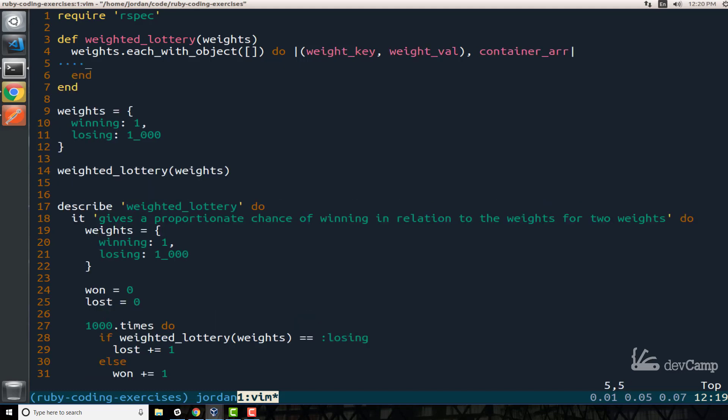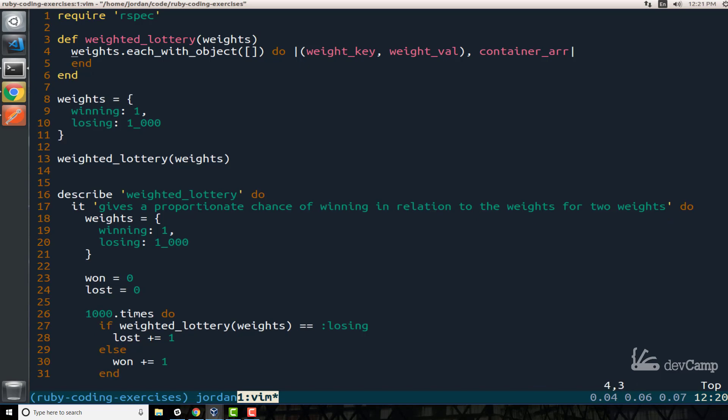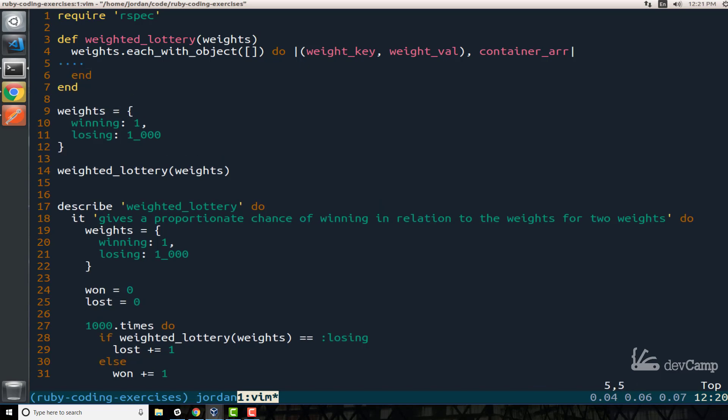And now inside of here it's going to loop through. So now that we have this in place, in our example there on line nine, this is only going to loop twice. Now inside of that loop, what I want to do is I want to loop through it as many times as there are weights. So for winning I want to create a single nested loop, for losing I want to create a thousand nested loops. So I want to iterate a thousand times. So what I'm going to do here is I'll say the weight_val. So that's going to be for example one or a thousand. So I'll say weight_val dot times.